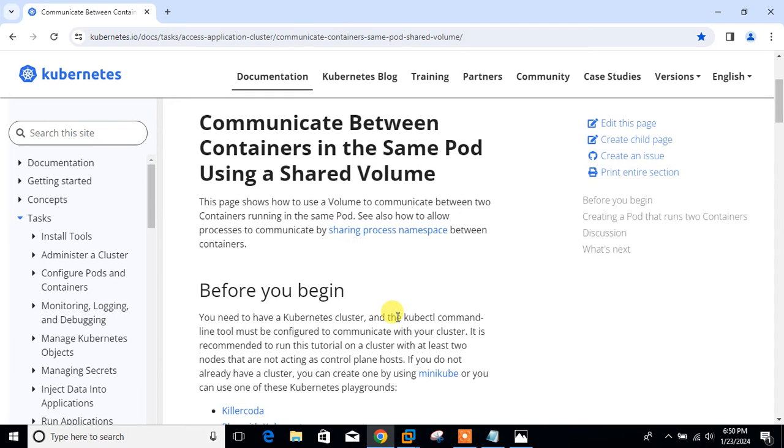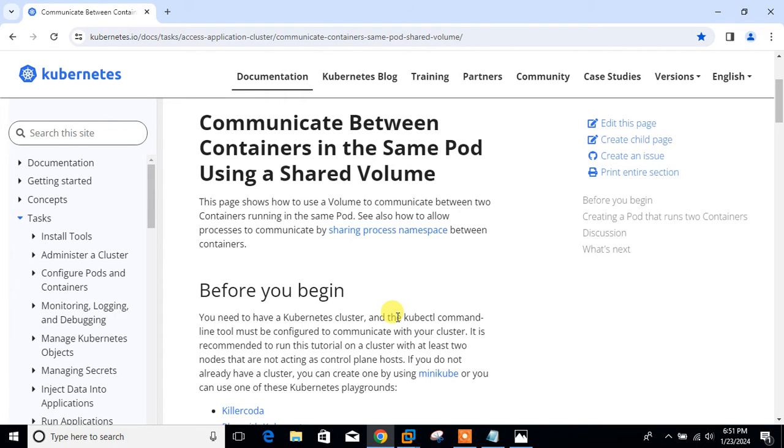Here's the thing that is mentioned: Pod is a basic execution unit of Kubernetes application. A pod can host multiple containers that form a single unit of deployment. These containers share the same network namespace, which means they can communicate with each other using localhost and share the same IP and port space.